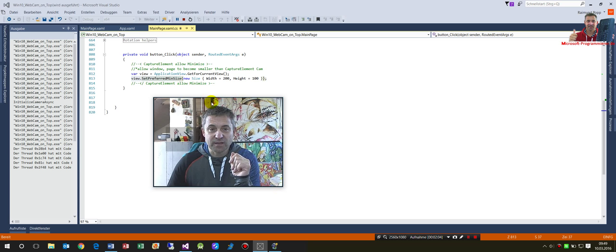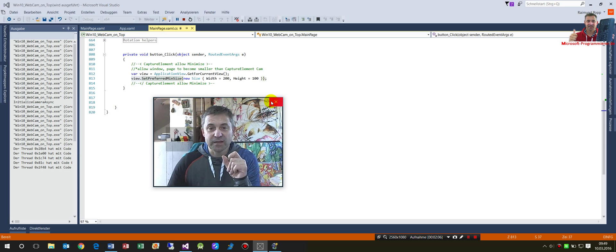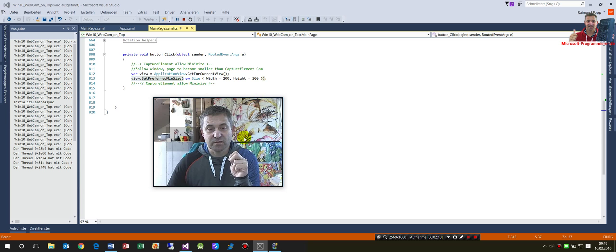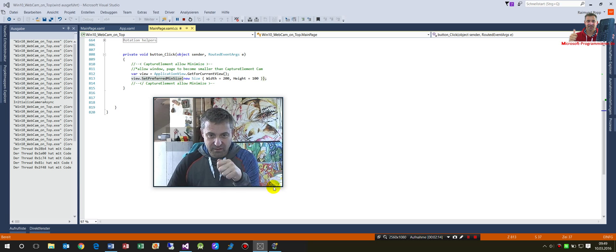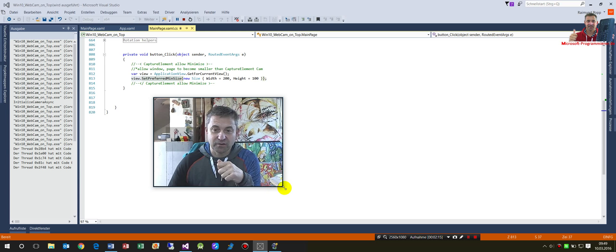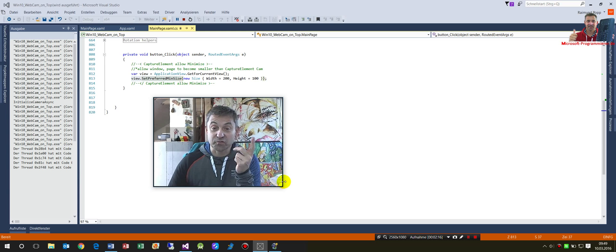You can also see on this app how to hide the title bar. This is also in there. So have a look at that, and if you like it, hit the like button or subscribe.